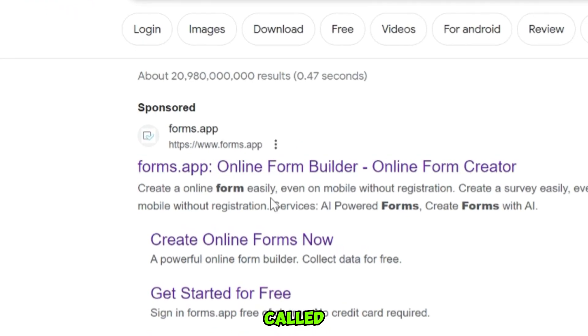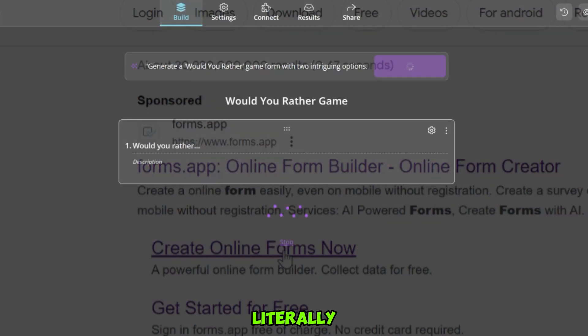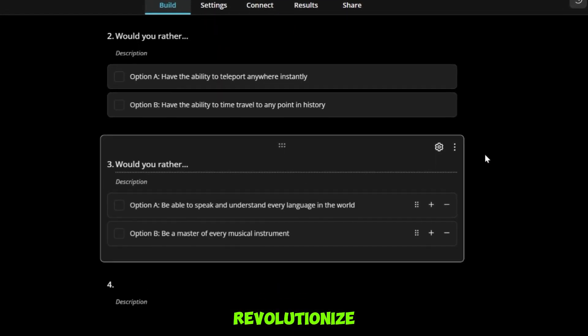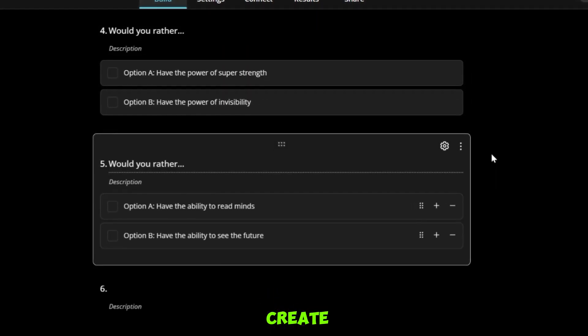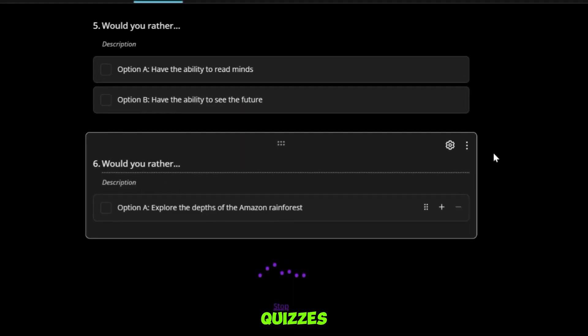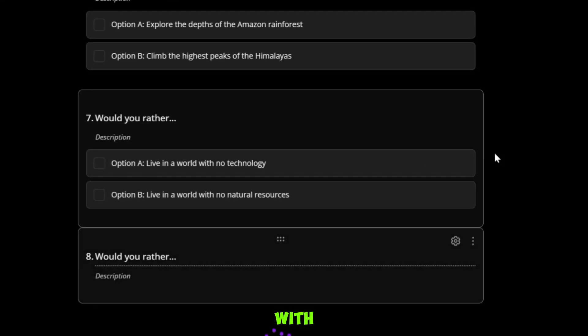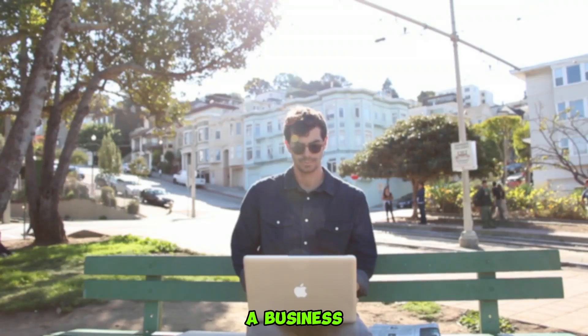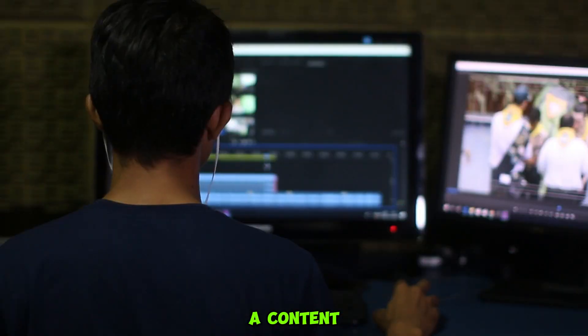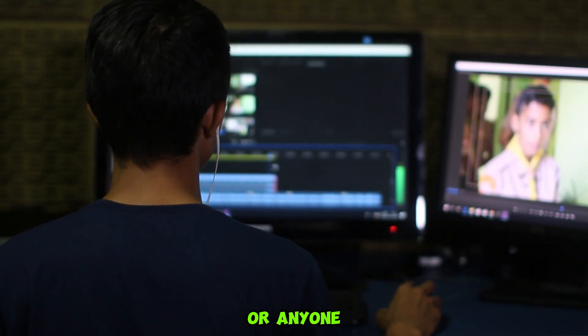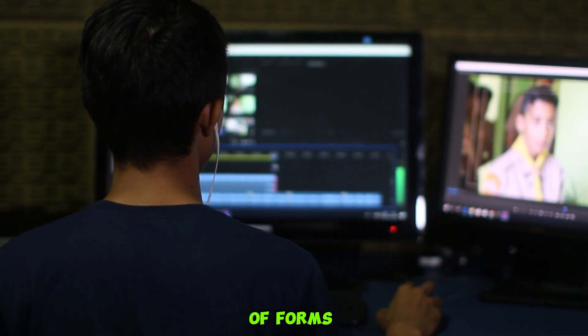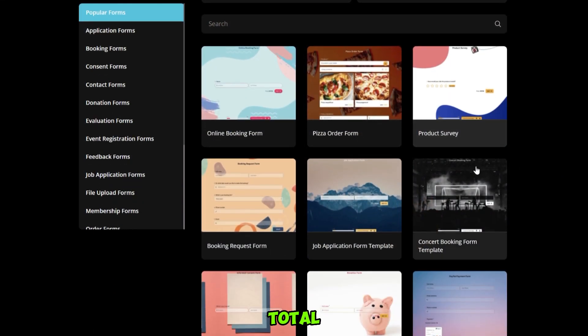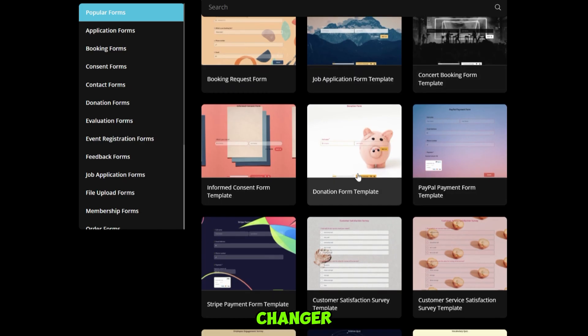This AI tool called Forms App will literally blow your mind and revolutionize the way you create forms and quizzes. Imagine with just one prompt, whether you're a business professional, a content creator, or anyone in need of forms and quizzes, this tool is a total game changer.